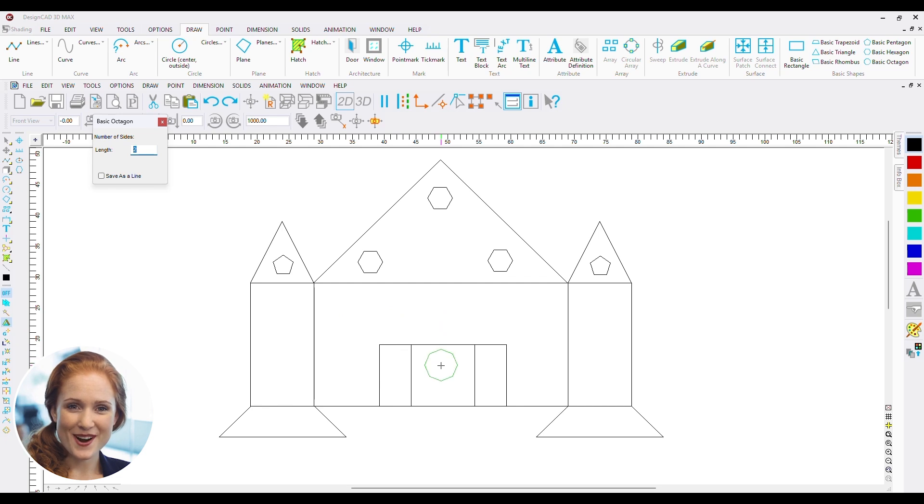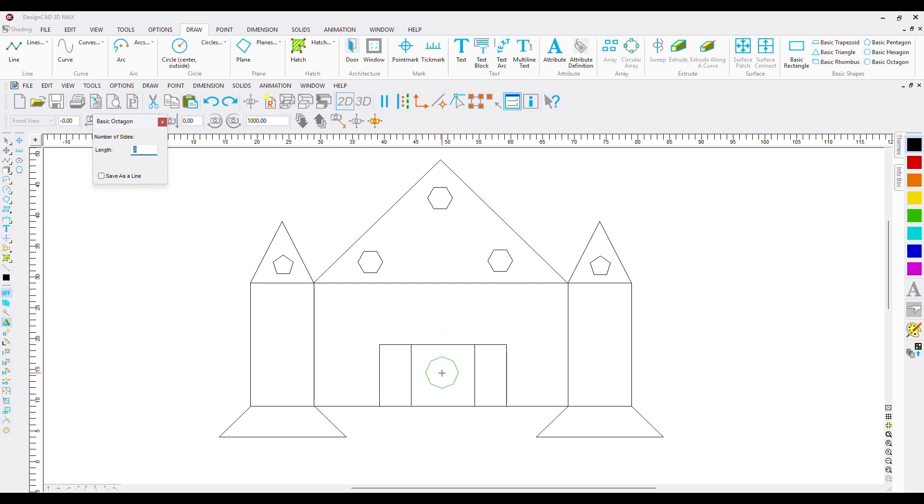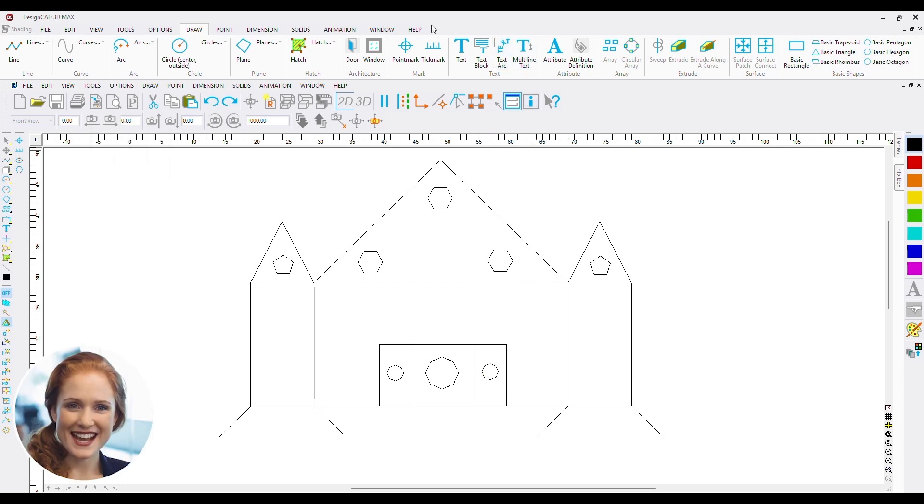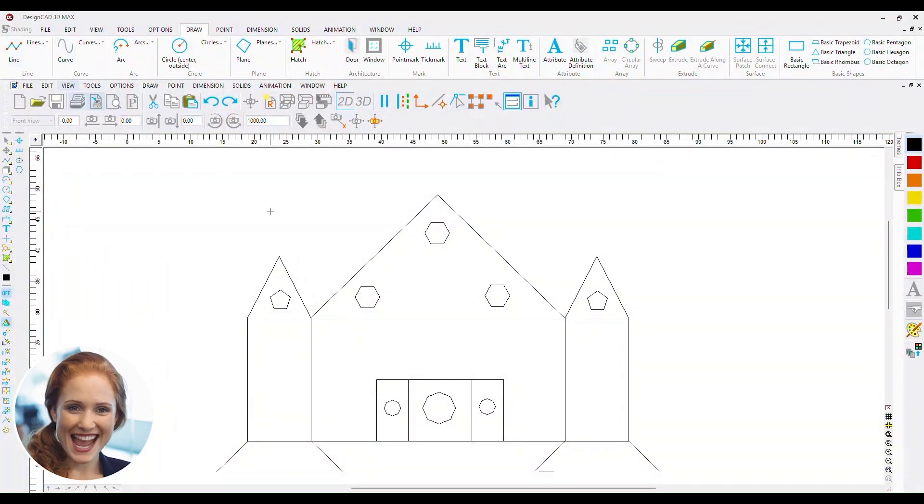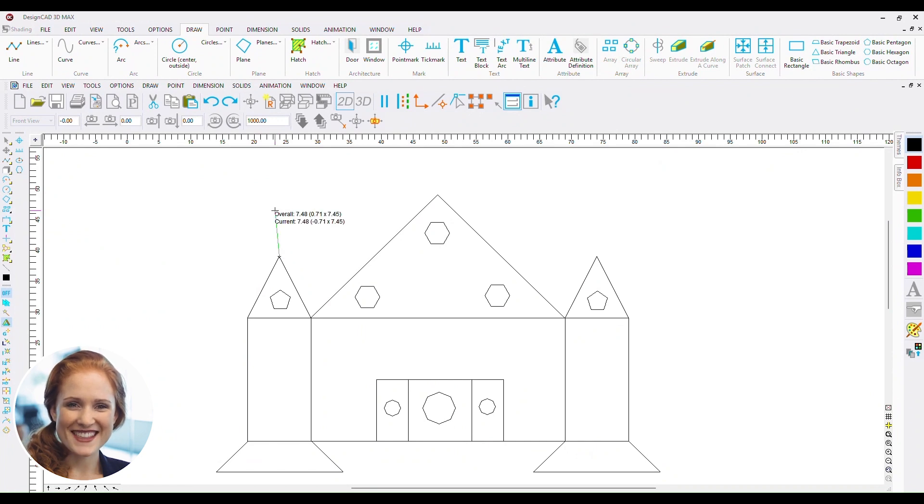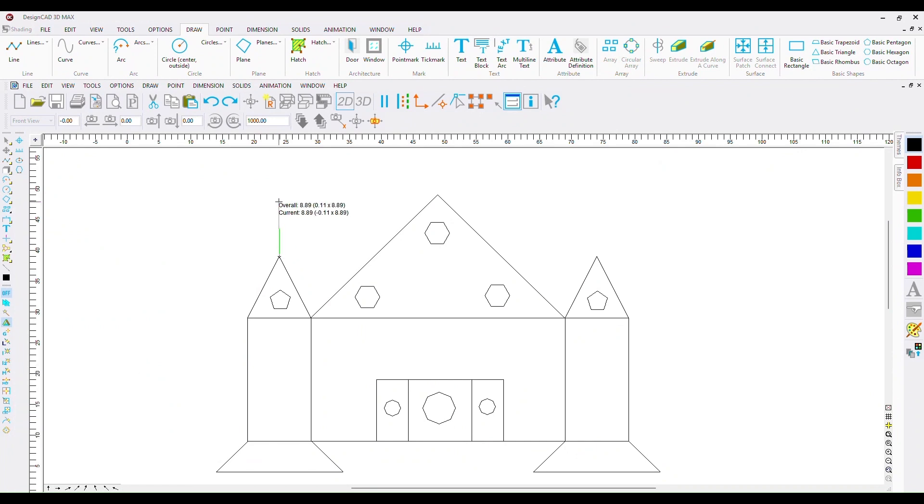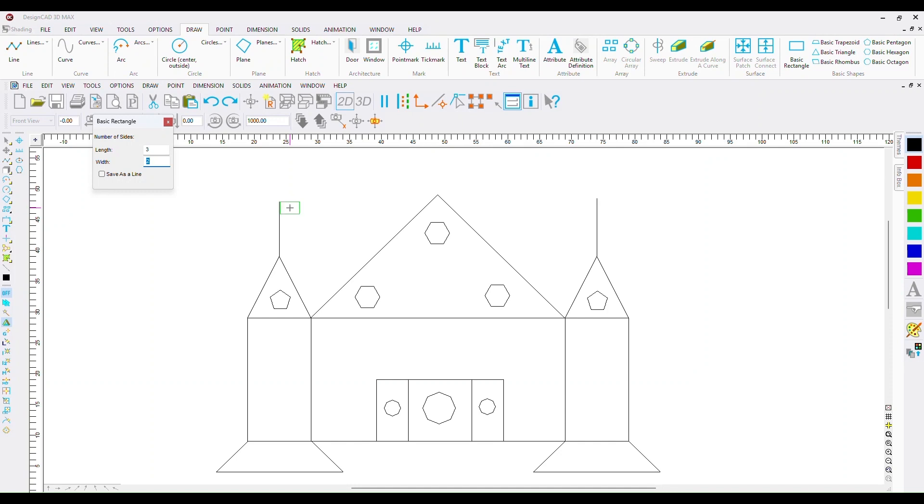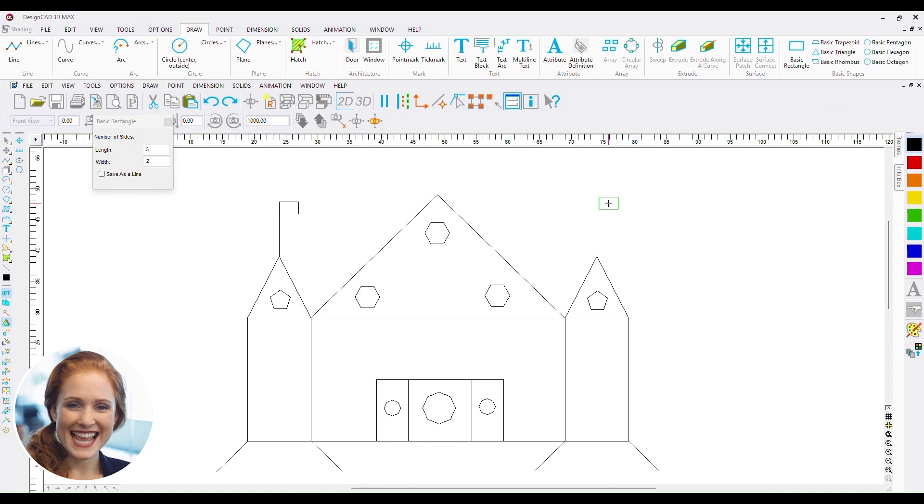Let's decorate the door a bit more. A castle is incomplete without flags. So let's use lines and rectangles to add flags to the towers. And we are done.